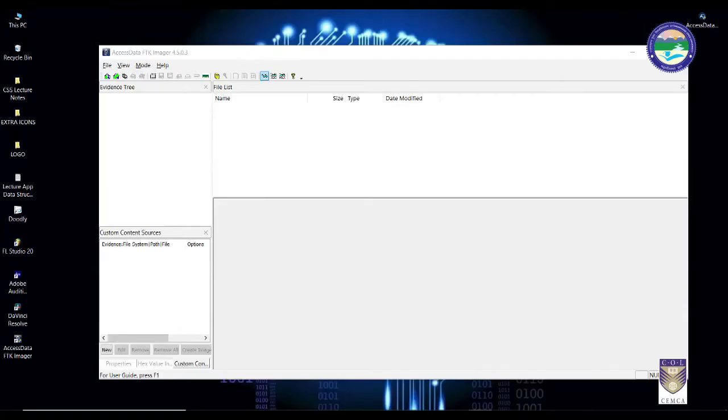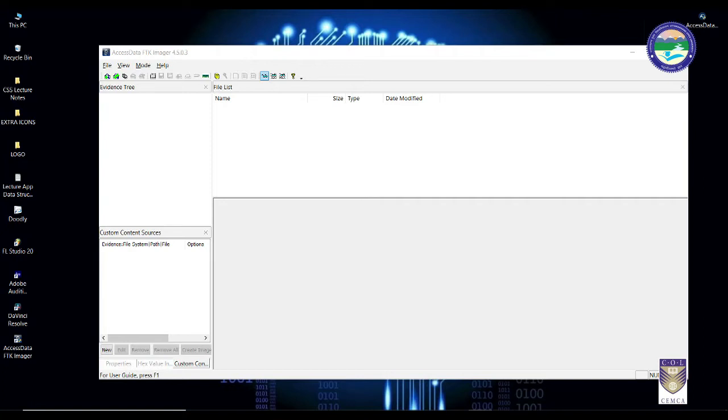Hello students, in this section we are going to learn how to capture live data or volatile data from the suspect's computer system. We're taking an example where the suspect's computer is running a Windows OS, and for that purpose we're going to use our favorite tool, Access Data's FTK Imager.